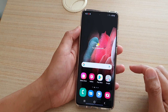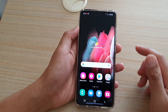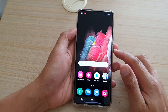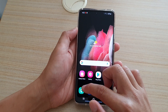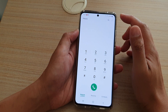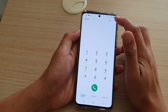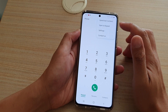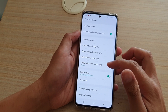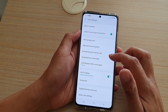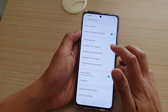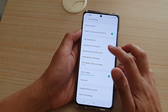First, tap on the home key to go back to your home screen. Next, we're going to tap on the phone application. From here, tap on the option key, then tap on settings. In settings, go down and tap on call alert and ringtone.